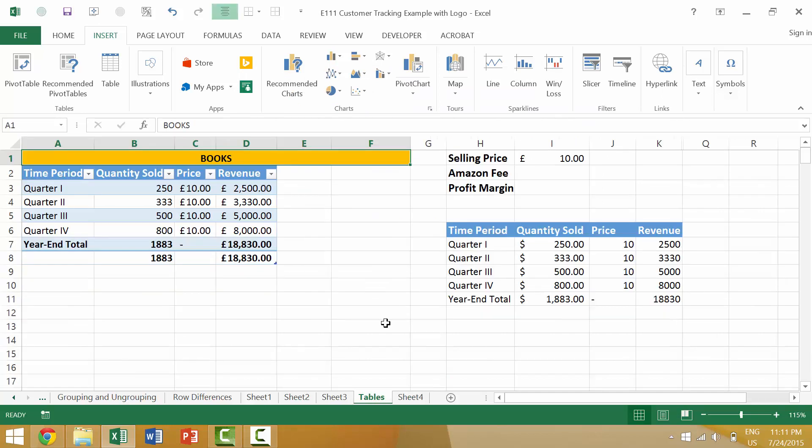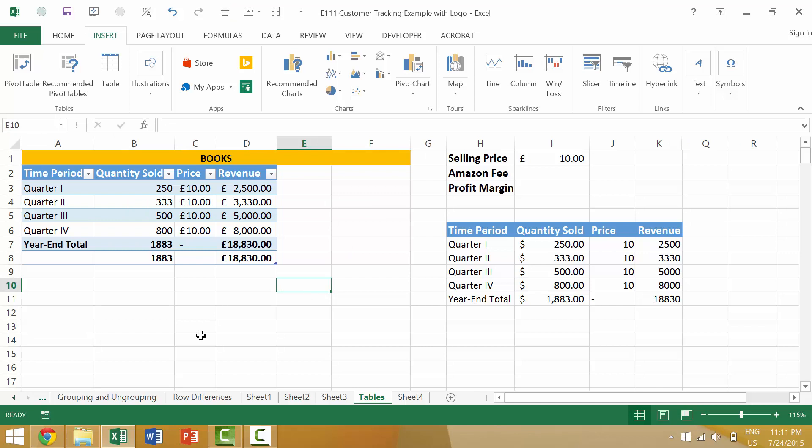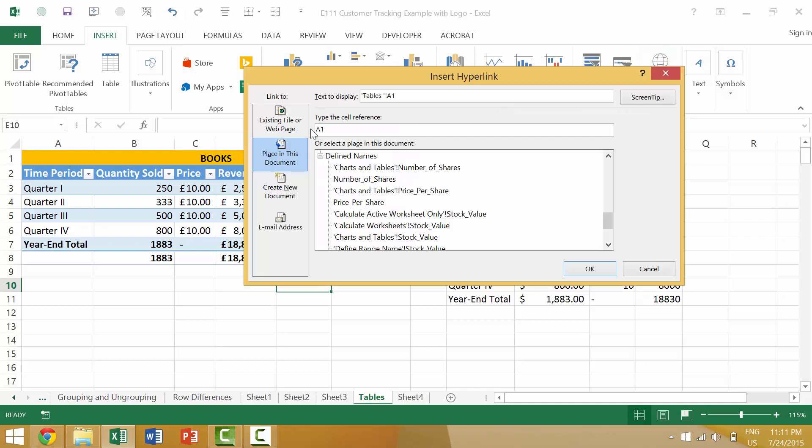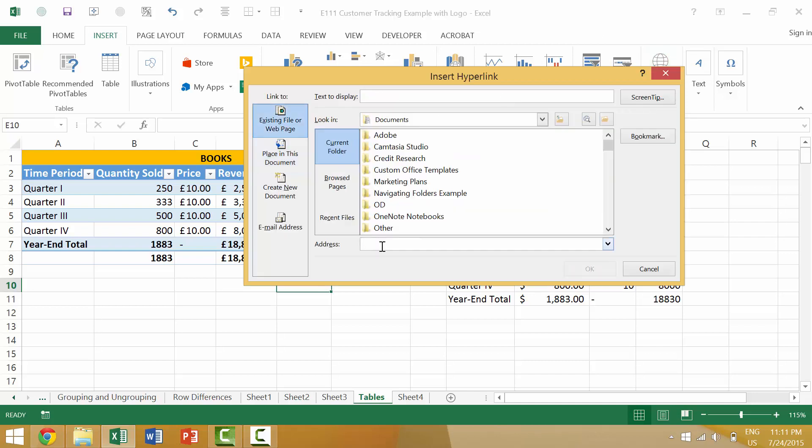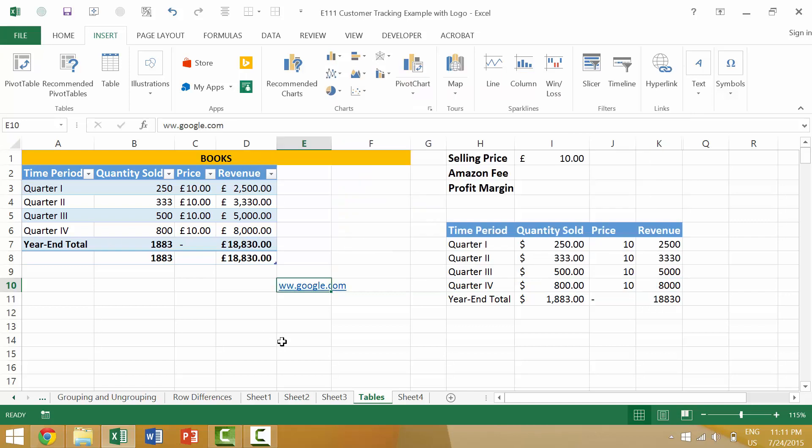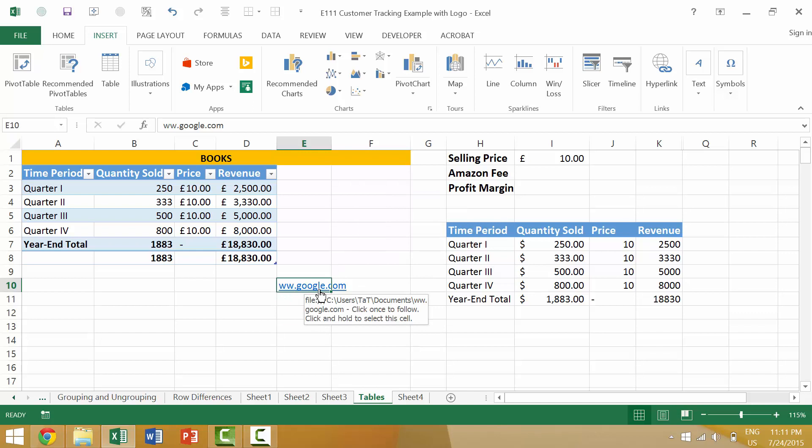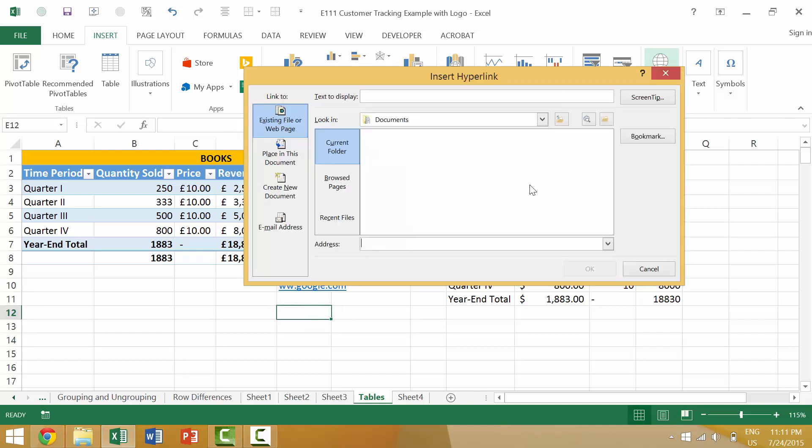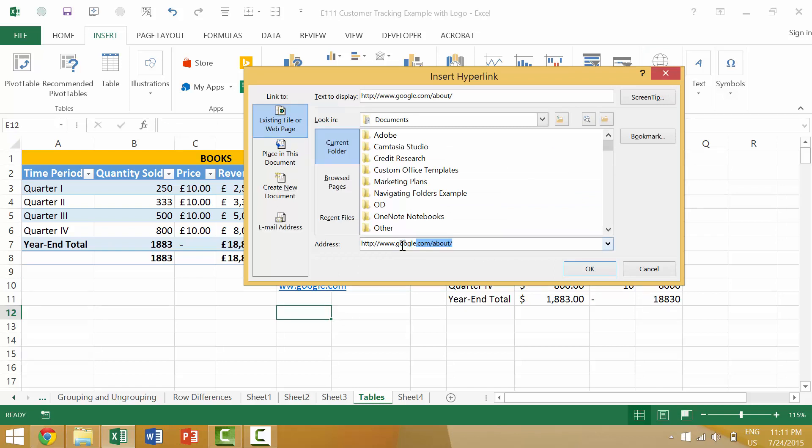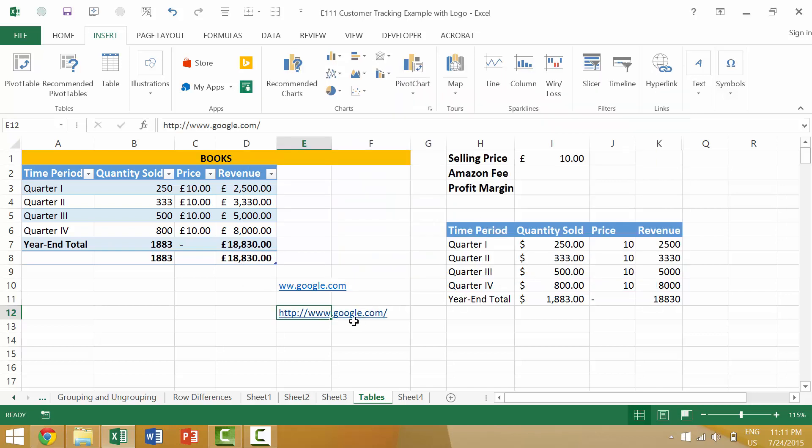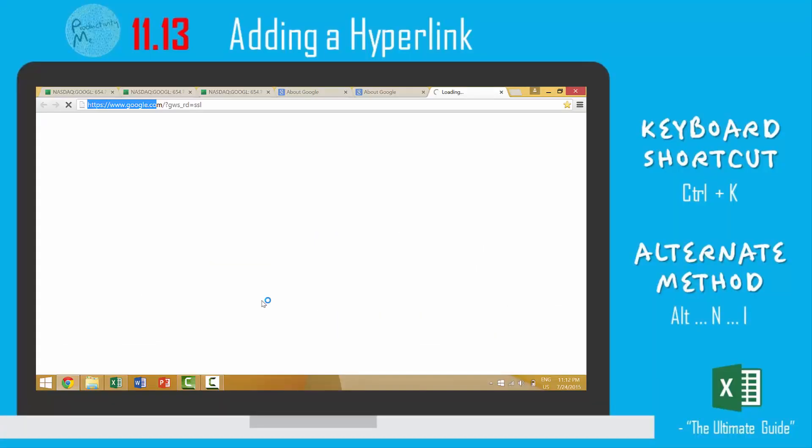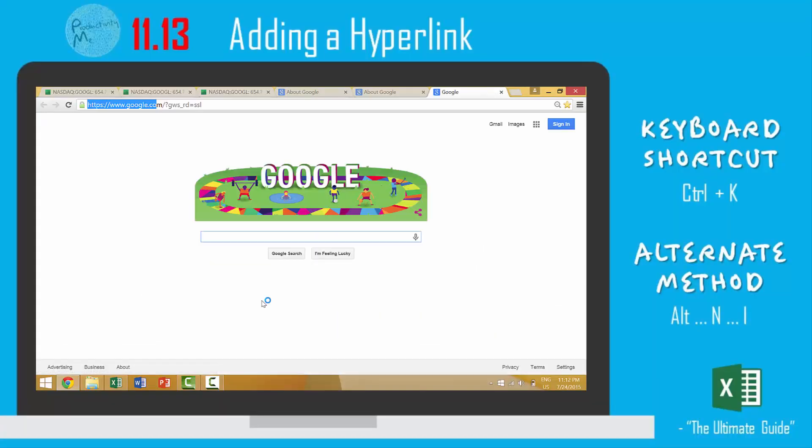Or if you wanted to link to an external location such as google.com you could again come to hyperlink and www.google.com. Okay and when we click this cell it should bring us to google.